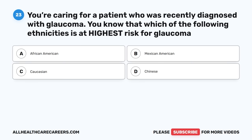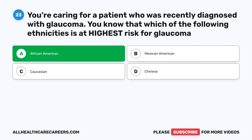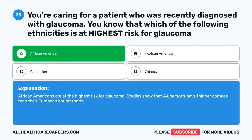Question twenty-three: You're caring for a patient recently diagnosed with glaucoma. Which of the following ethnicities is at highest risk for glaucoma? A. African American. B. Mexican American. C. Caucasian. D. Chinese. The correct answer is A, African American. African Americans are at the highest risk for glaucoma. Studies show that African American persons have thinner corneas than their European counterparts.